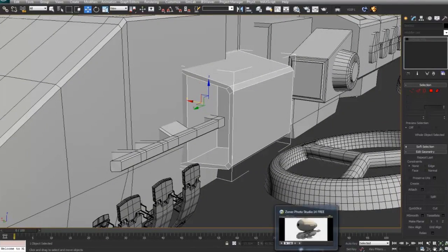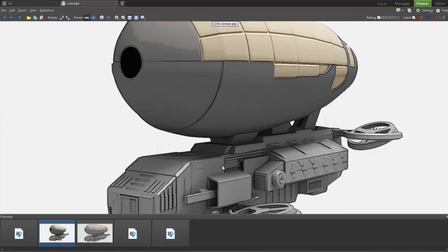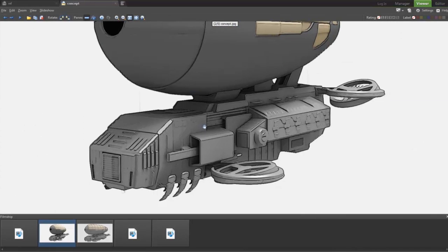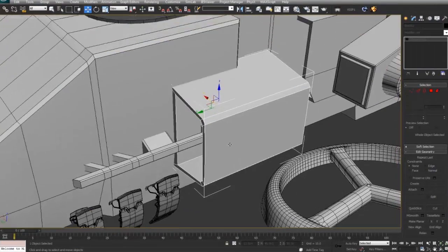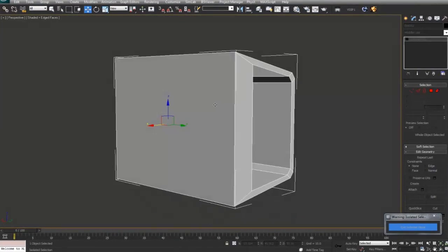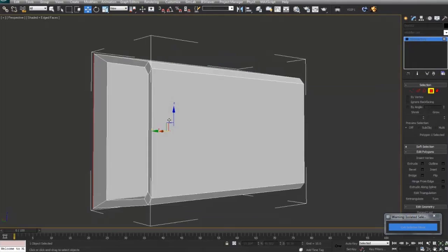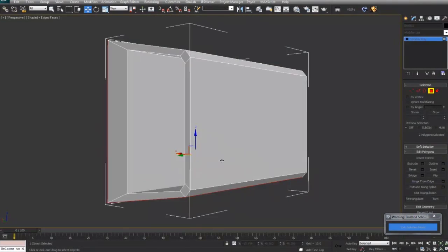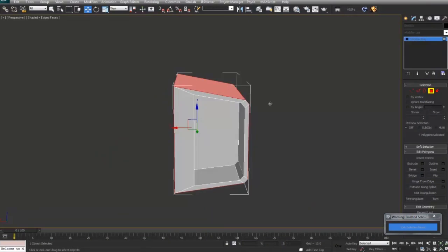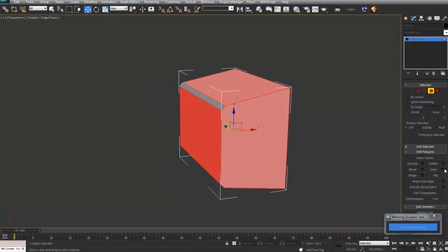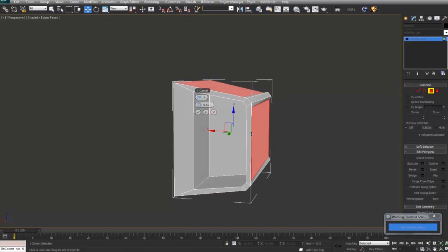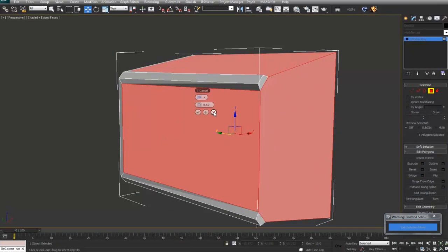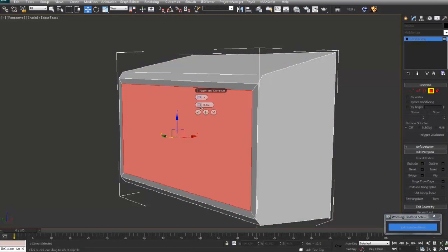Mudbox is great for texturing and basic sculpting — it's easier to learn because of the easier navigation, interface, and tools. But when it comes to more complex sculpting, ZBrush really takes the lead. Those are really the two to go for right now.